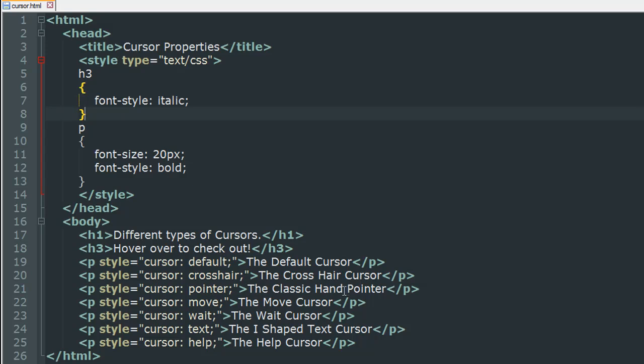These are the values: for default cursor the value is default, for crosshair cursor the value is crosshair, for the classic hand pointer the value is pointer, for the move cursor the value is move, for wait it's wait, for the I-shaped text cursor it's text, and for the help cursor it's help. Pretty straightforward. There's nothing complicated about cursors in CSS.